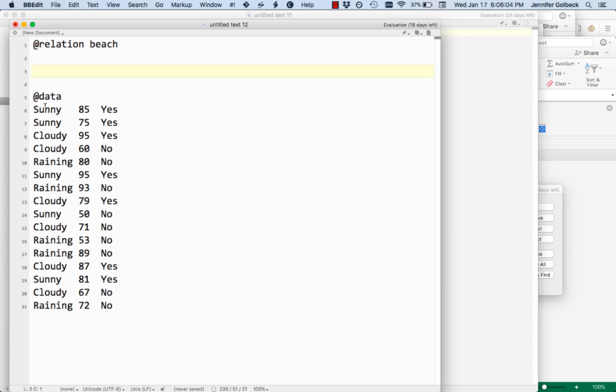Here we have three features: the conditions, the temperature, and whether or not we go to the beach. Each of those features has to be named and we put the type of it. Those all start with the word attribute.